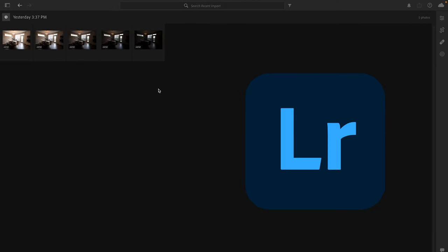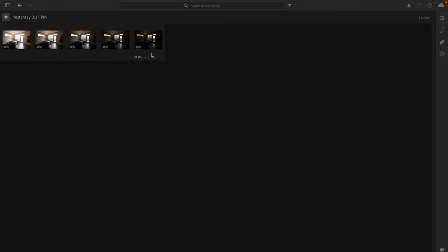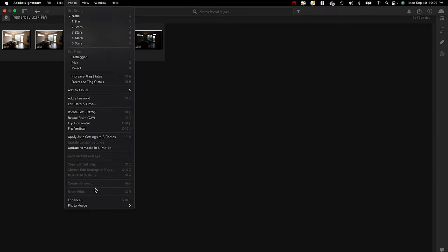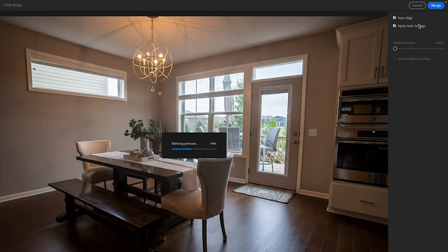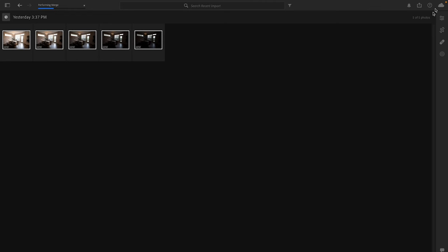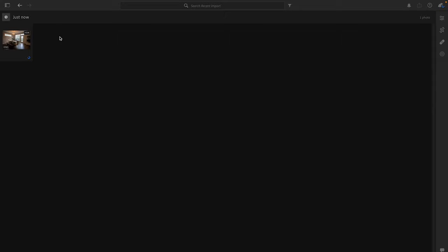Now we're in Lightroom CC with all five photos uploaded. We highlight all five raw photos, go up to Photo, then Photo Merge HDR Merge. We leave auto align on, leave apply auto settings on, and select Merge. The system performs the merge and we wait for it to finish loading.